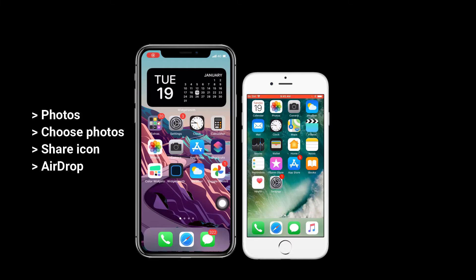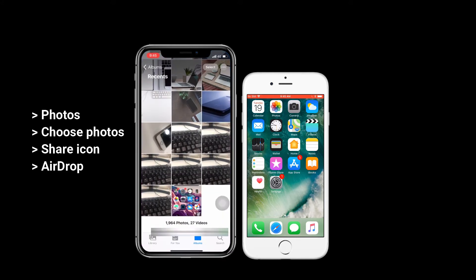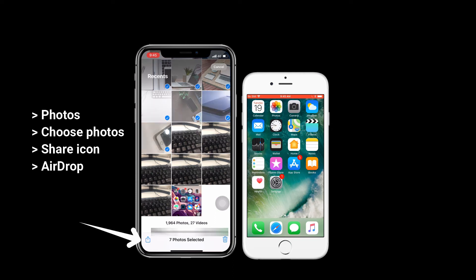On Source iPhone, please go to the Photos app to select photos you want to transfer. Then tap on the Share icon on the bottom left corner and choose AirDrop.